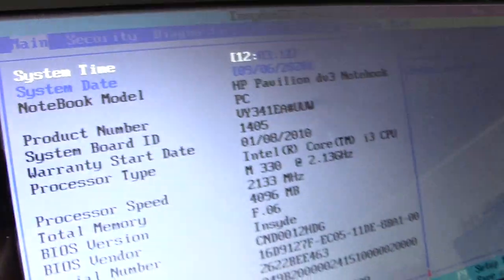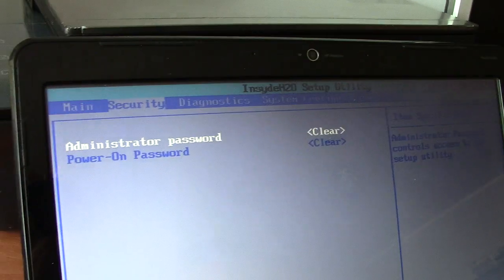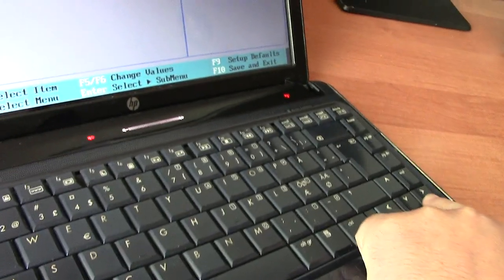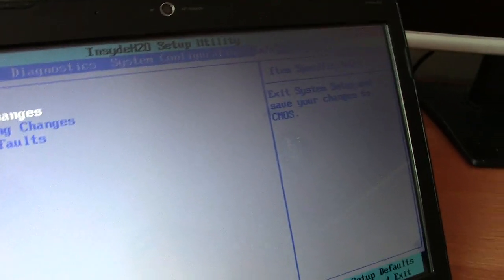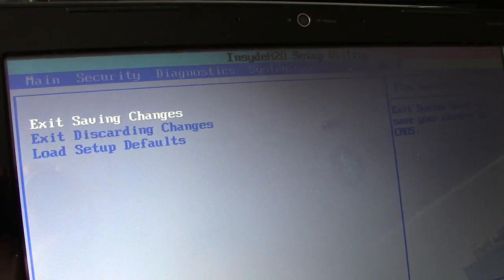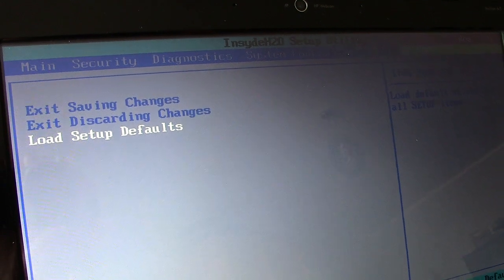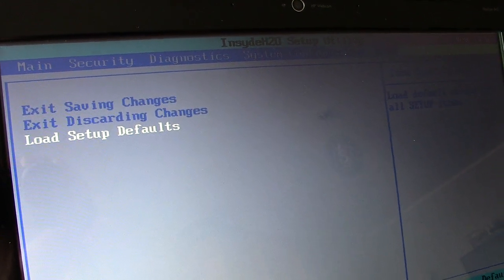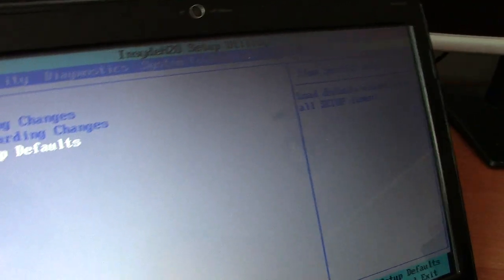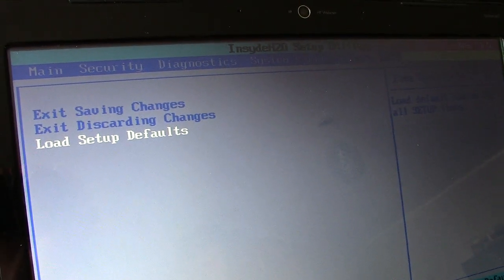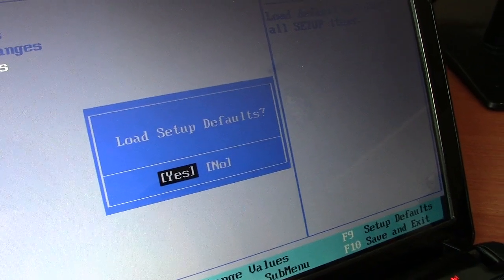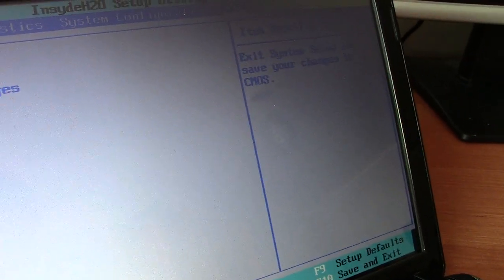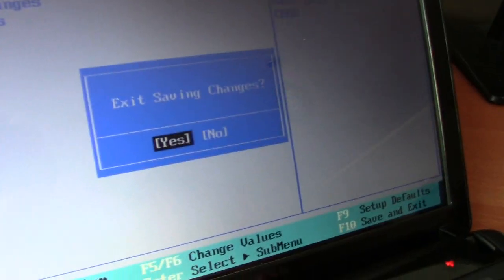Using arrow keys, you have to go to Exit and load setup defaults. Yes. And then exit saving changes. Yes.